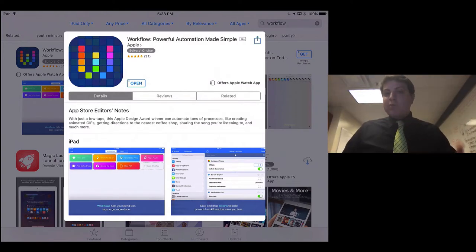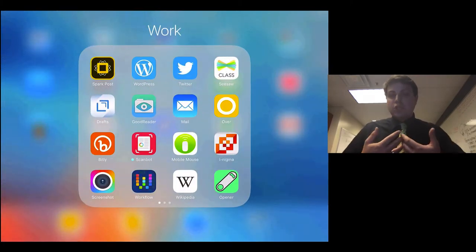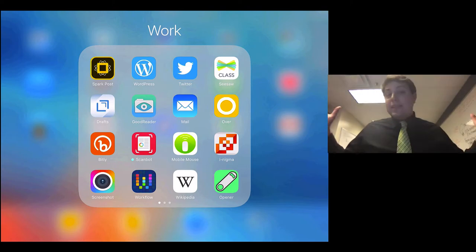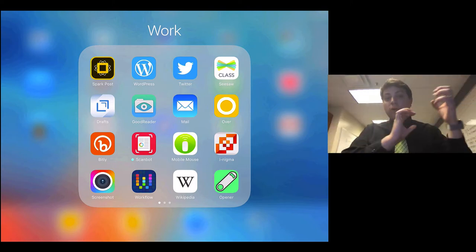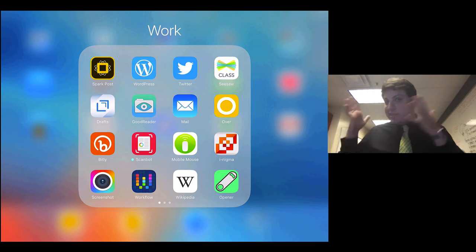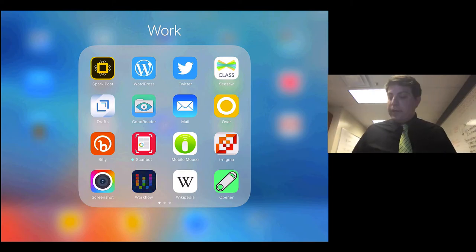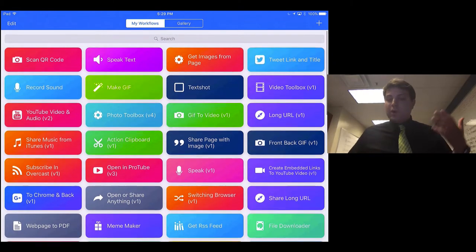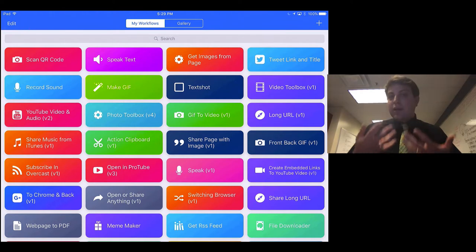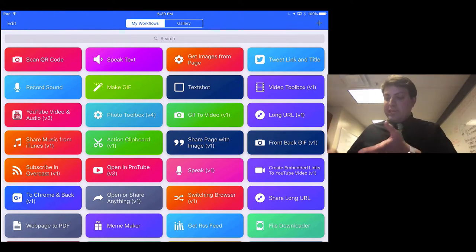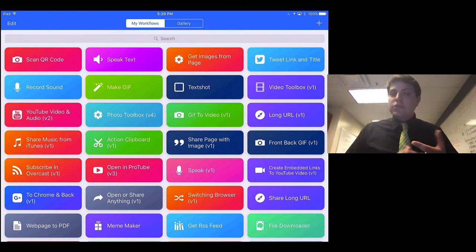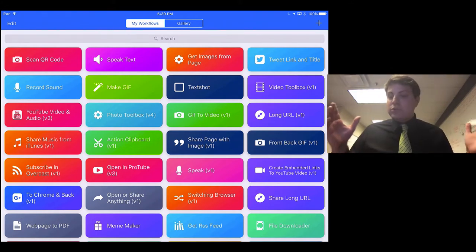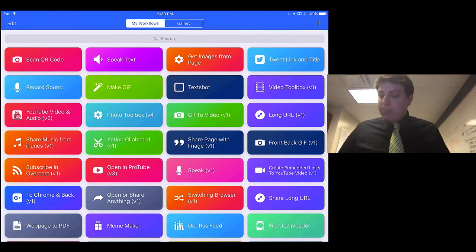And what Workflow does is it allows you to essentially share with Workflow anything. So you share, and then Workflow runs a series of processes to get you what you want as an output. If I go into Workflow, I have all of these different workflows that I can use simply by using the share extension inside of the Apple ecosystem. That could be in Safari, that could be in YouTube, but essentially any time you see the share button, you can share to Workflow and do one of these things.